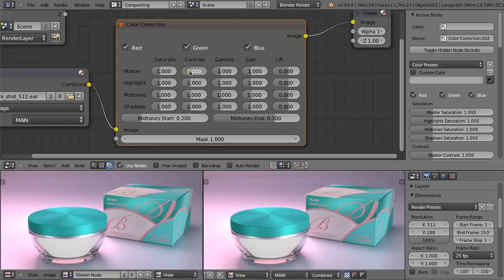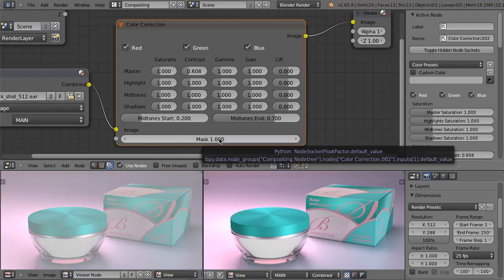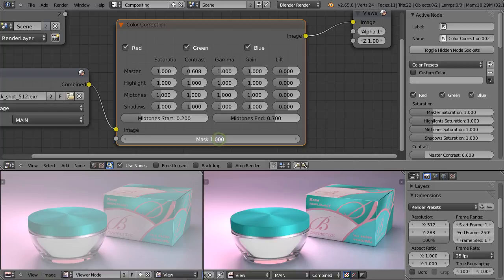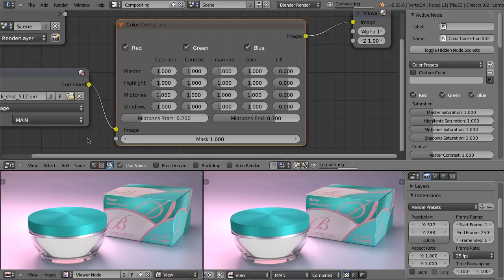So let's lower the value of the master contrast. And now, when we decrease the mask value, you see that we decrease the influence of all of those adjustments. But we can also plug something here.